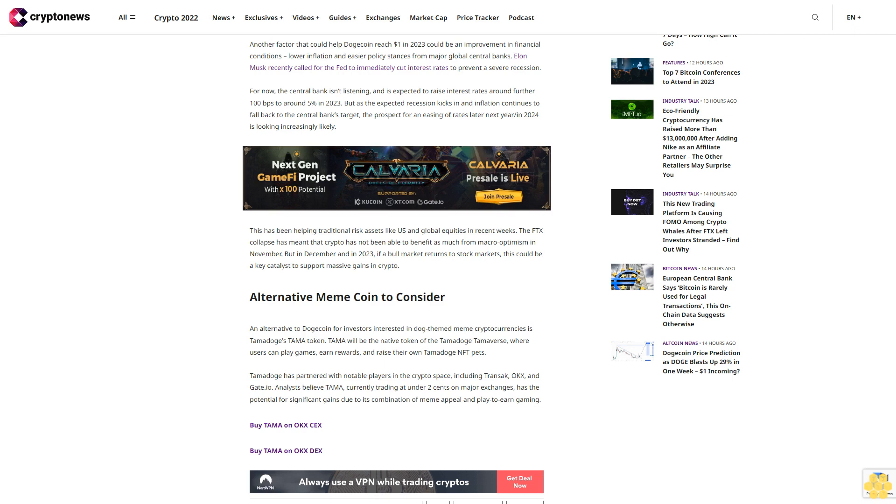Tamadoge has partnered with notable players in the crypto space, including Transac, OKX, and Gate.io. Analysts believe Tama, currently trading at under 2 cents on major exchanges, has the potential for significant gains due to its combination of meme appeal and play-to-earn gaming.